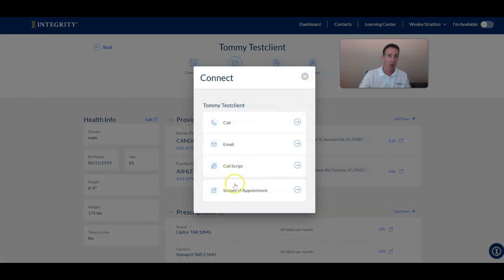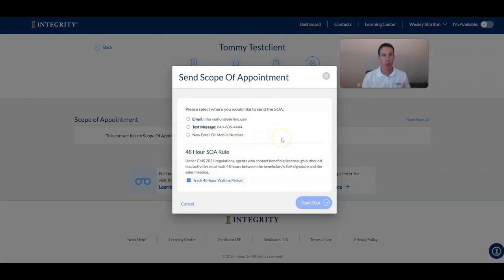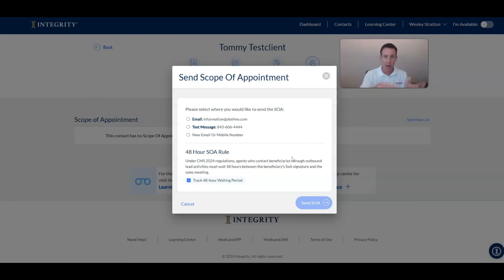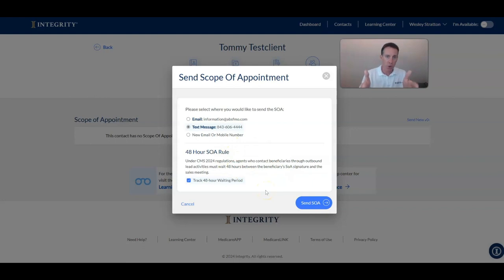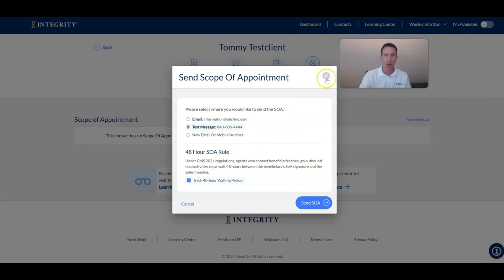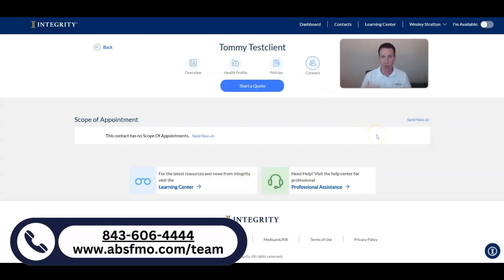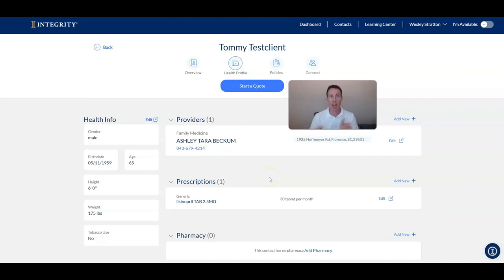Go to 'Connect,' then 'Scope of Appointment,' and click 'Send New.' The system will pre-populate their email or text message, or you can add a new email or mobile number. You can do this face-to-face or remotely. Click 'Text Message' and then 'Send Scope of Appointment.' The system also helps you stay compliant with the 48-hour SOA rule — it won't allow you to complete your agent portion until 48 hours have passed after your client submits.